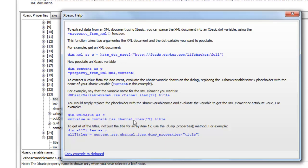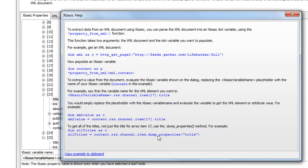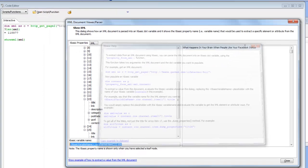If I wanted to get all of the titles for all of the array items then I would just use the XBasic dump properties method. If I were to say content dot RSS channel dot item dump properties of title, that would give me a CRLF delimited list of all of the titles from every single array item.